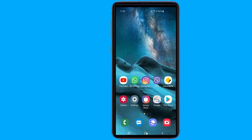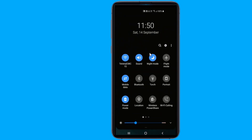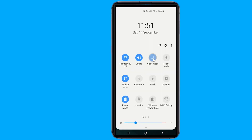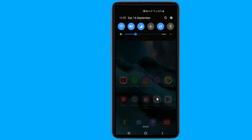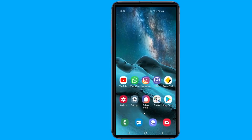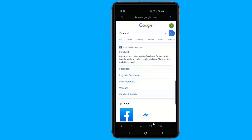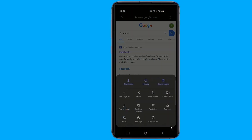This happens automatically when you enable the system-wide dark mode, so you don't have to enable any extra settings in the Samsung Internet app. However, you can also quickly turn on Night Mode in the internet browser by launching the browser and tapping on the small hovering menu icon near the bottom right corner. From the menu, select Turn On Night Mode.